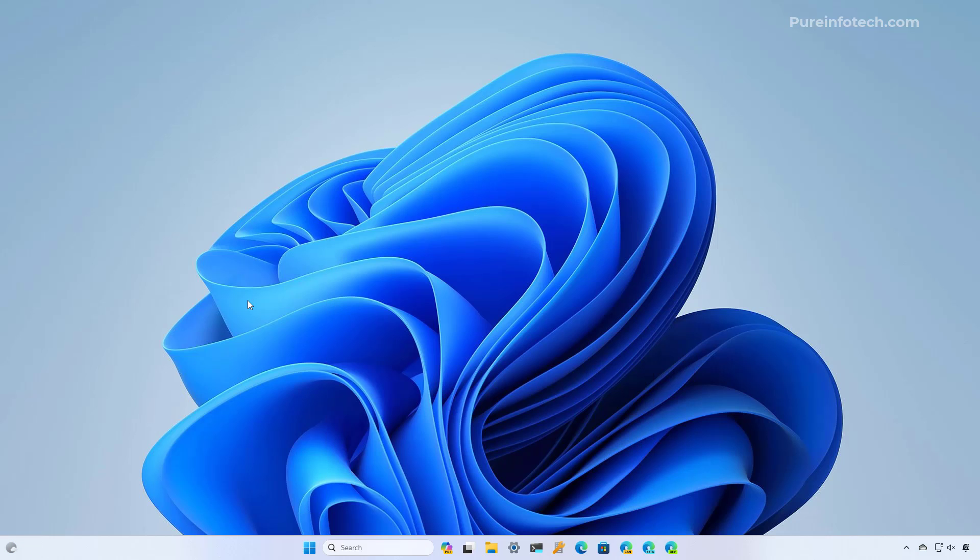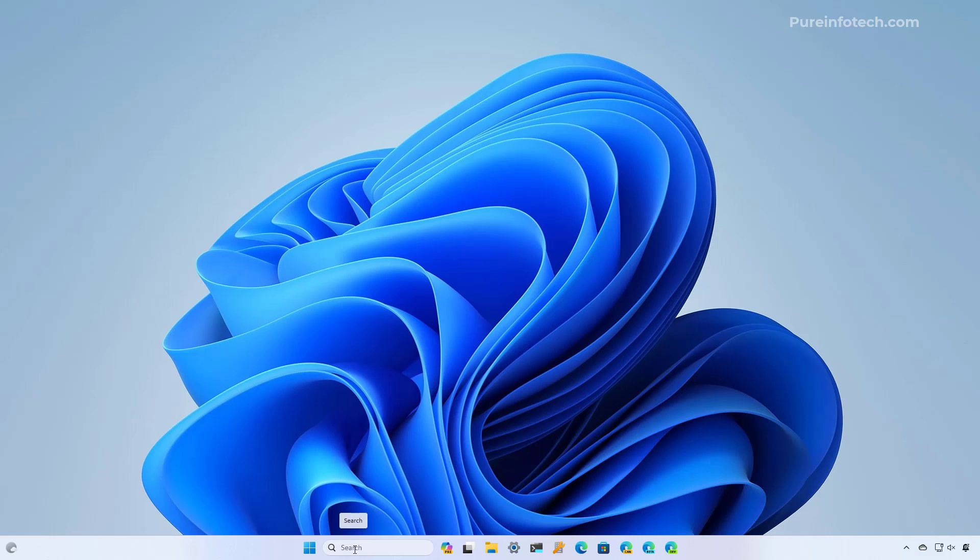Once you completed the steps, when you open the search experience, you're going to notice that the search highlights are no longer part of the experience, and we only get two sections with the list of the top apps that we use on Windows 11, alongside some quick searches. And as you can see, these quick searches are to help you use search, but they're to help you find settings on the system.